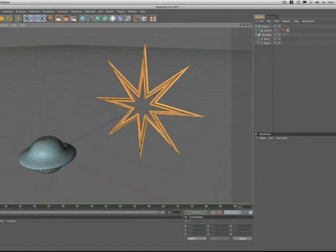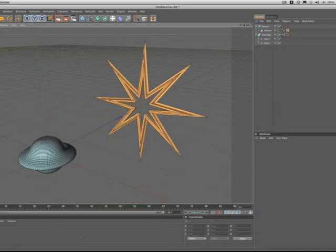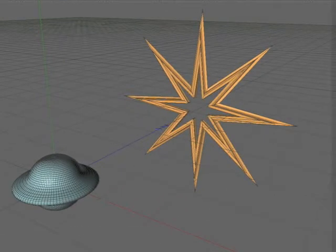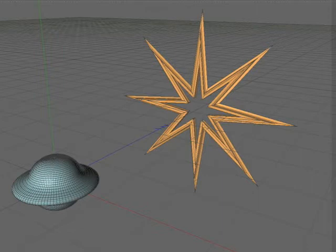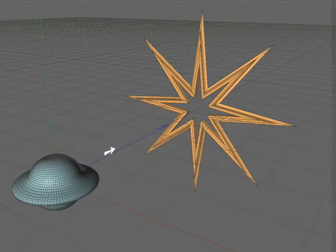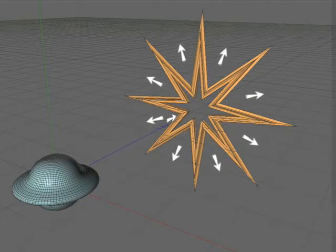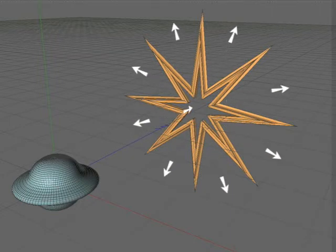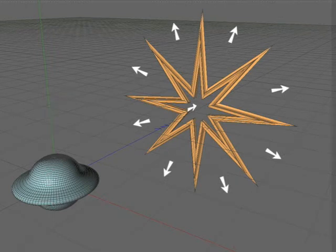This tutorial is about sensing the proximity between two objects and using that proximity to generate an action. On the screen we have a flying saucer resembling something from a 50s B movie and in front of it a stargate. As our saucer approaches the stargate, when it gets within a certain range the gate will open, allow the ship to pass through, and then subsequently close behind it.